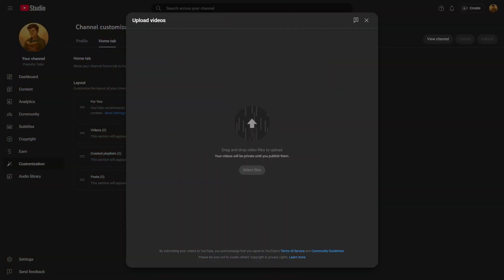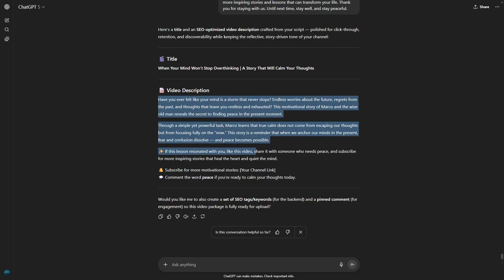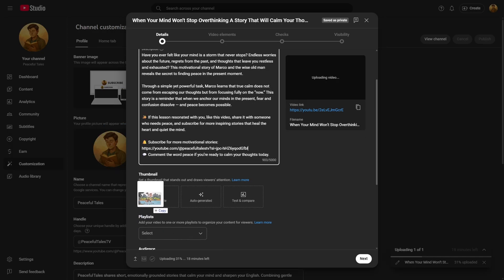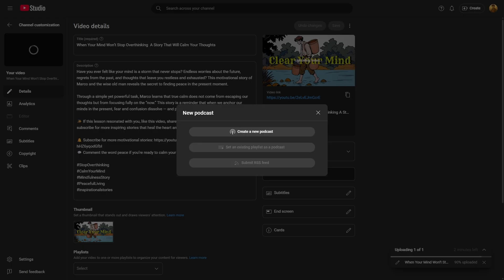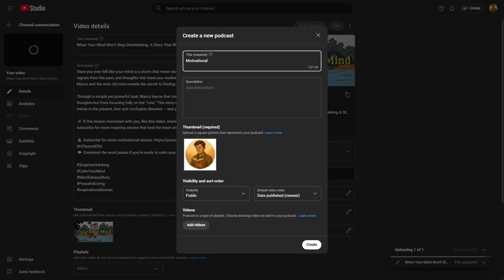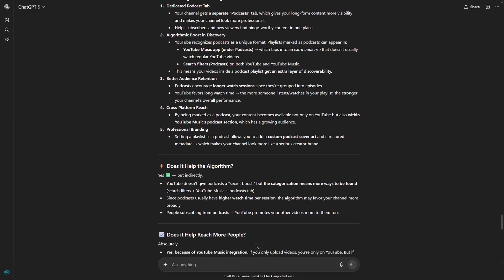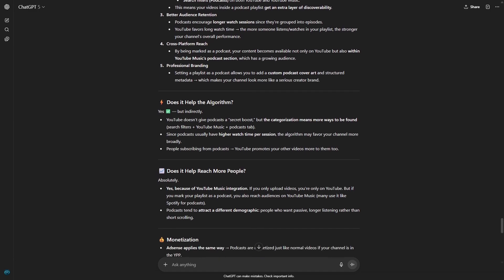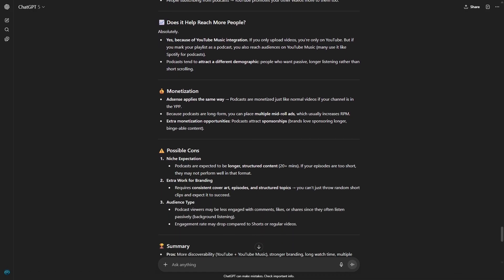When uploading, keep it simple. Give your video a catchy, keyword-rich title similar to the ones on the channel we're modeling. Use the SEO-optimized description that ChatGPT generated for you and upload the thumbnail we created earlier. Once the video is uploading, here's where the secret comes in — click on Create, then select New Podcast. By doing this, your videos will also show up inside YouTube Music. This is a massive advantage because your content isn't limited to YouTube search — it can also be discovered by people looking for audio-based content in YouTube Music. That's one of the main reasons the channel we analyzed gets thousands of views per upload, and by adding your video to the podcast section, you're basically giving yourself double the chances of being discovered.